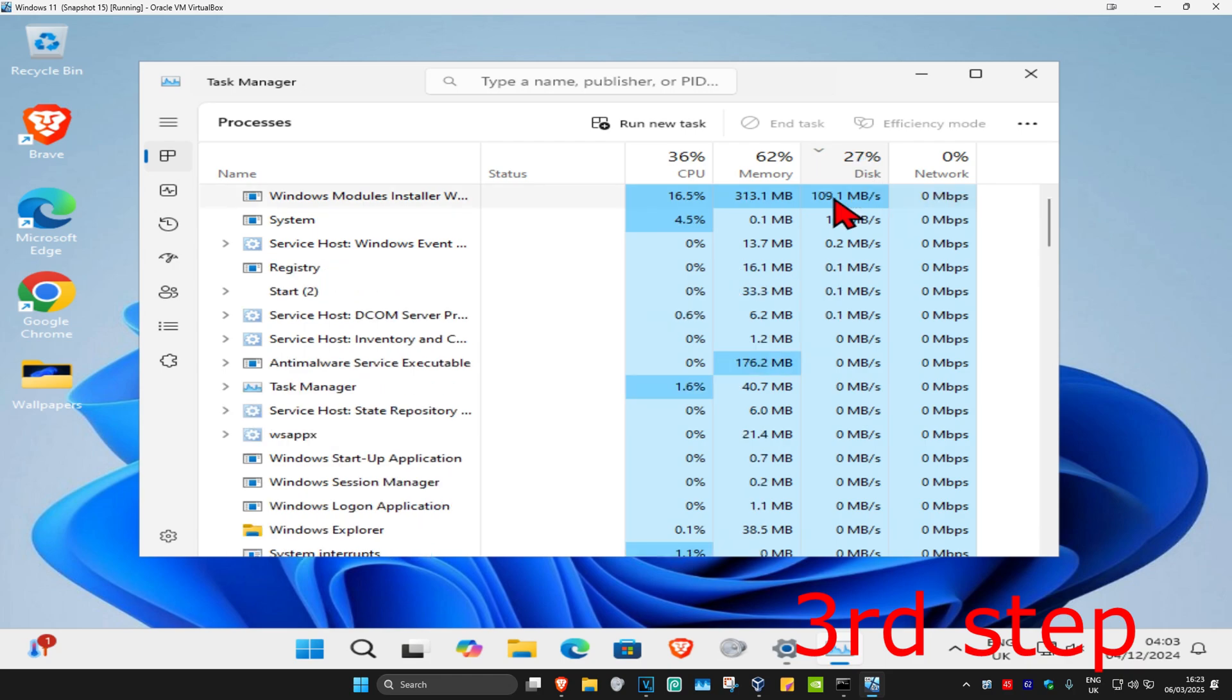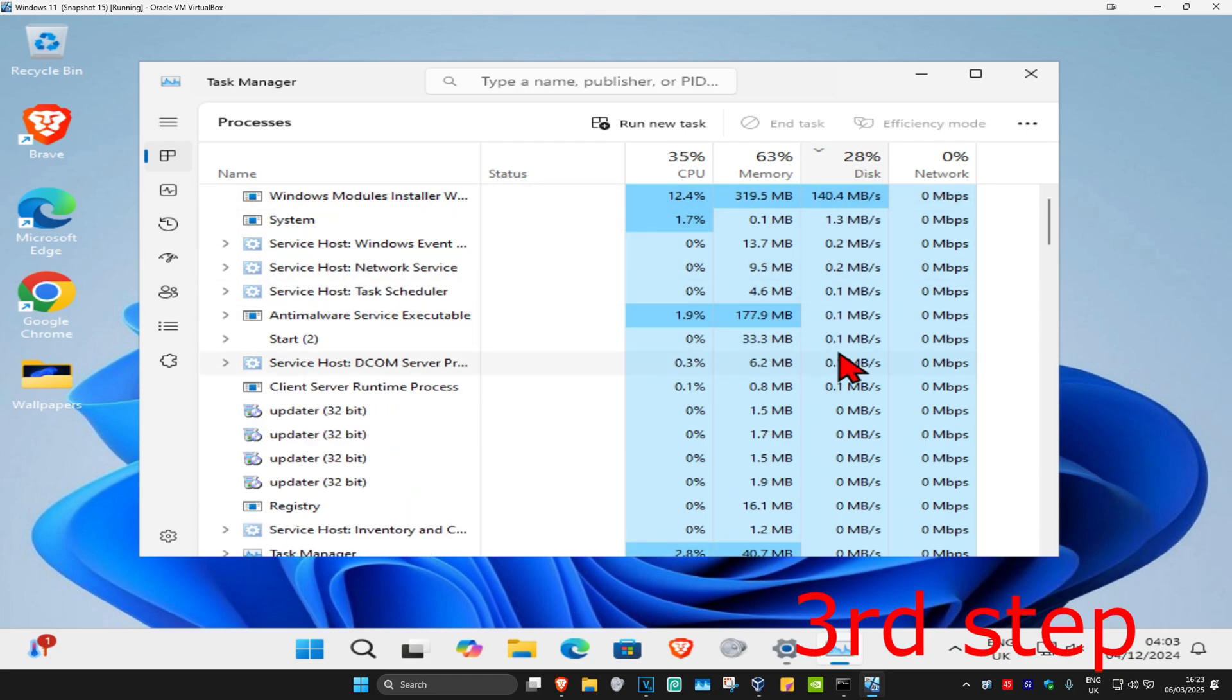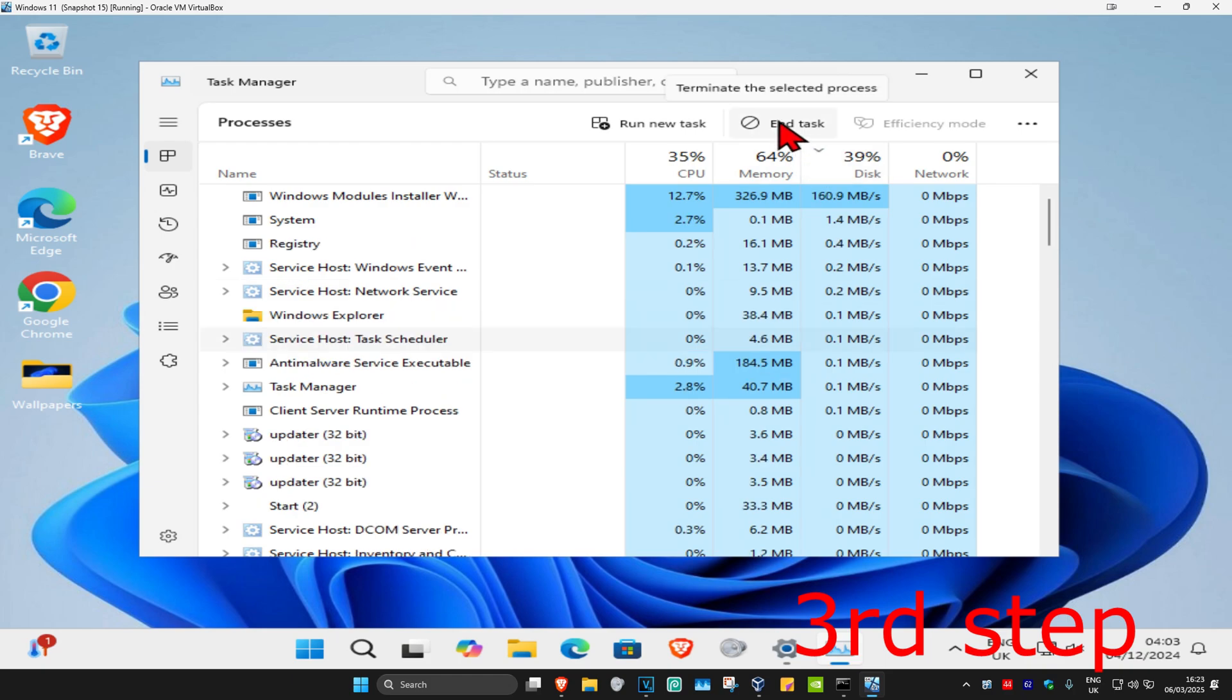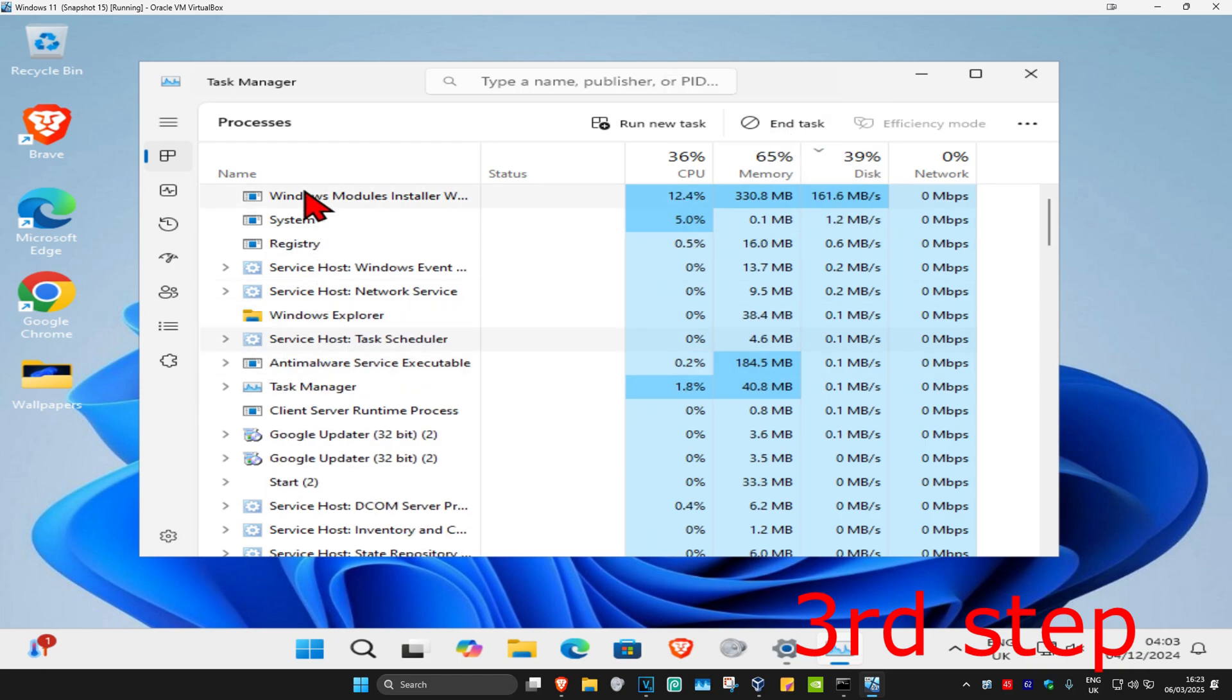If you see any weird applications on this list that you don't recognize, click on it and then click End Task. But make sure it's not a service or a Windows application like one of these.